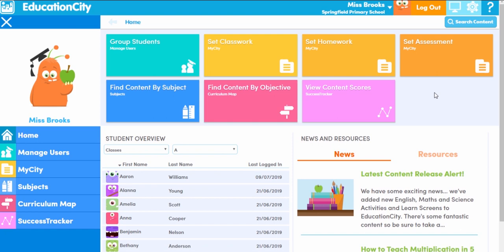Hello everyone, welcome to the Education City homepage. Today we're going to talk you through the homepage so you can see how it can help you use Education City more effectively. We're going to be looking at the teacher homepage in this video. It's worth noting that the homepage does look slightly different for each login type, those being administrator, teacher, student and school. Right, let's get started.